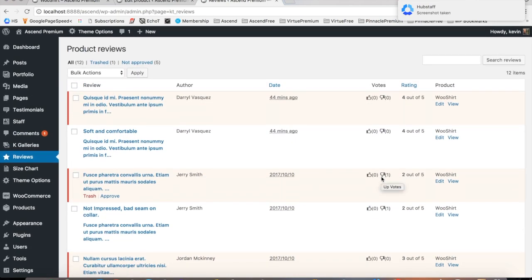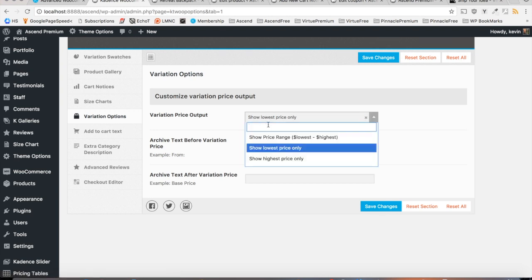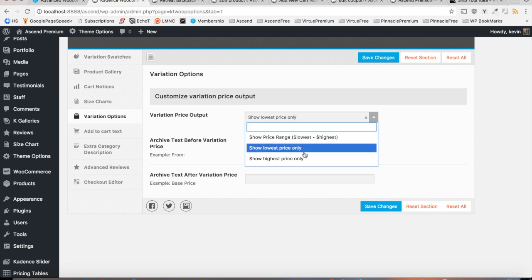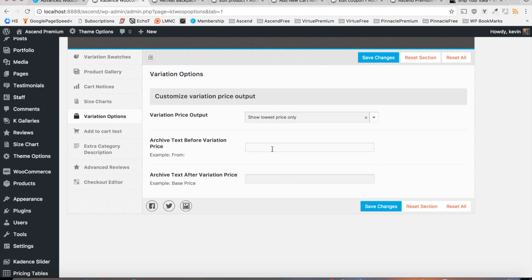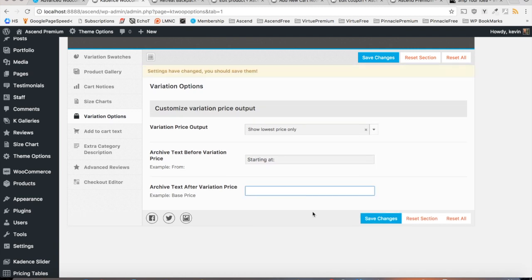The first thing I'd like to take note of that affects your archive pages are the variation options. Now what the variation options will allow you to do is set archive text before your variation price or after your variation price. So if you'd like to include only the lowest price and shows text before it, or only include the highest price and shows text after it or any other combination that you'd like, you can do that.